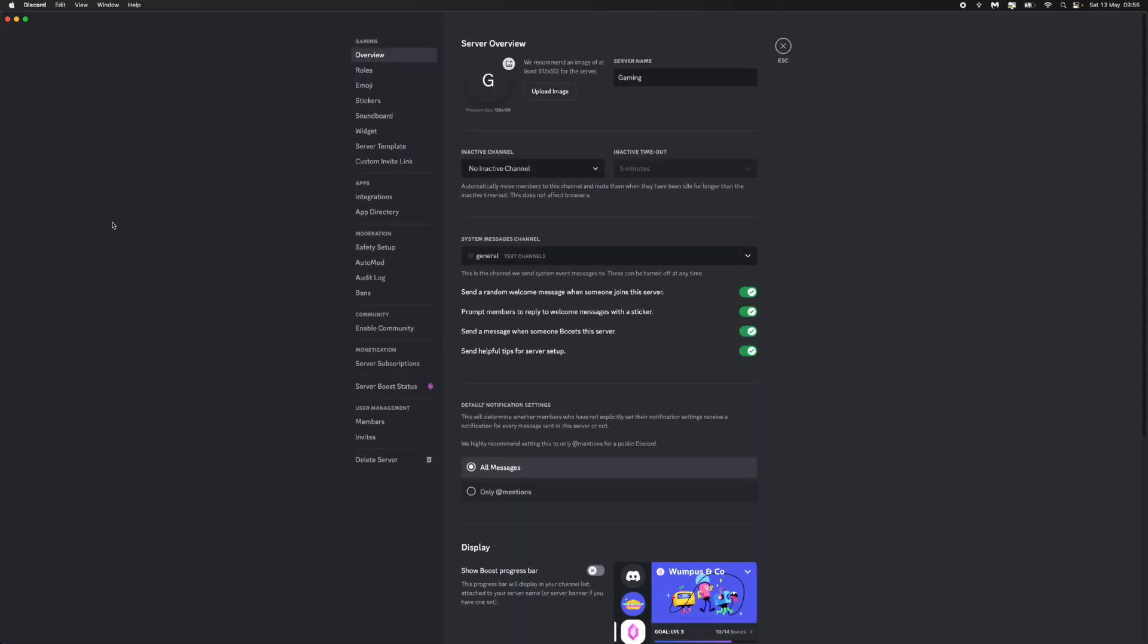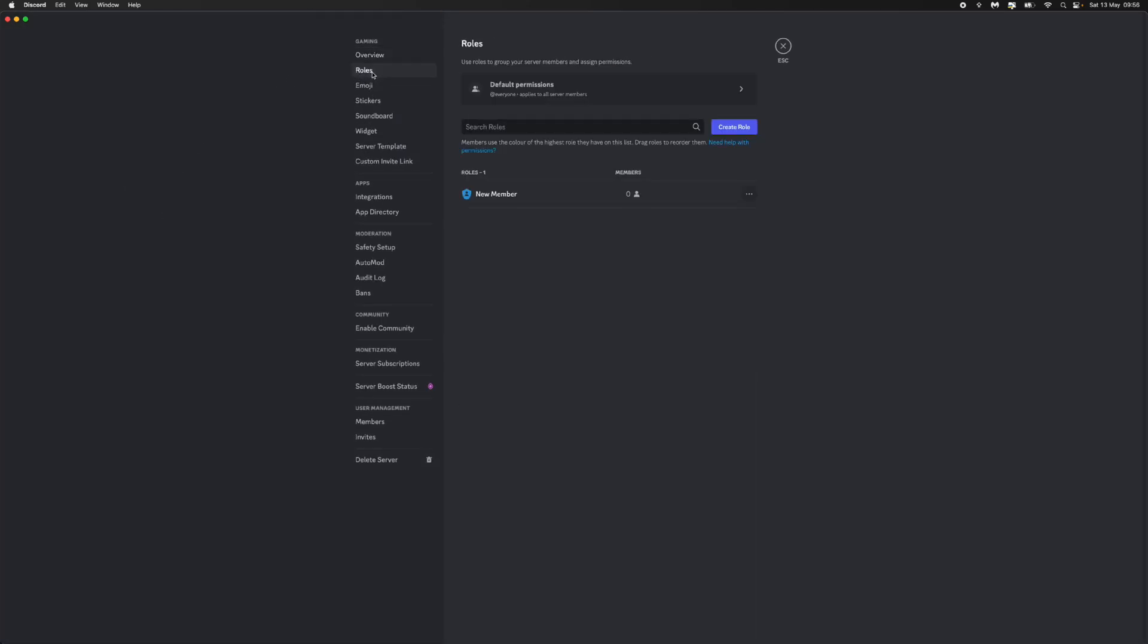Once we click on server settings, go to the left-hand sidebar, click on the roles option there, and then that will bring you over to this page.